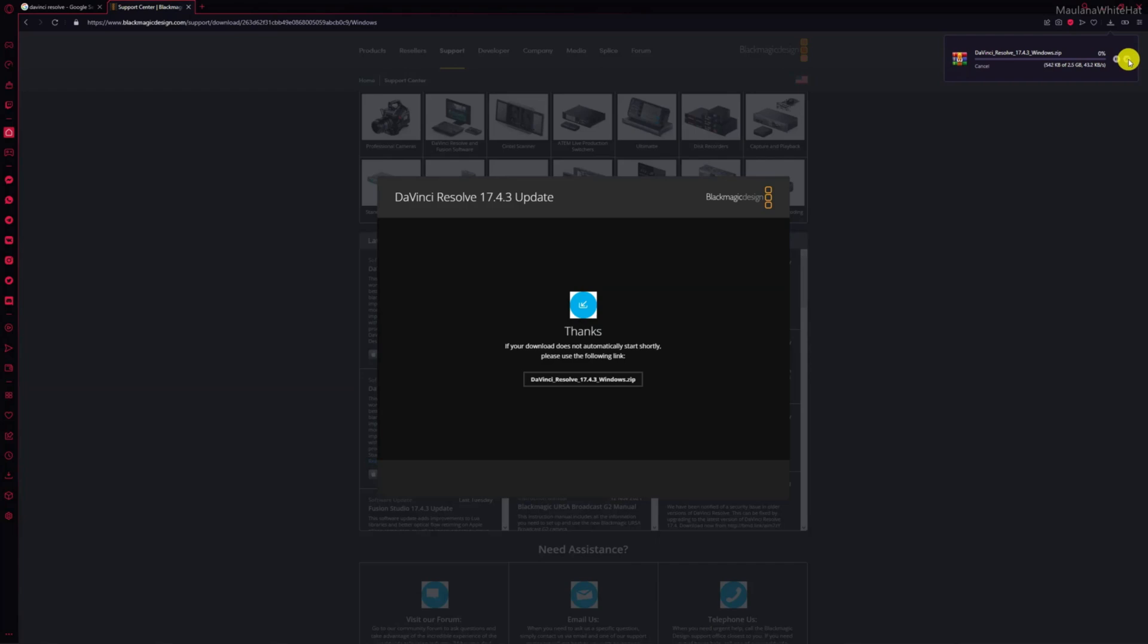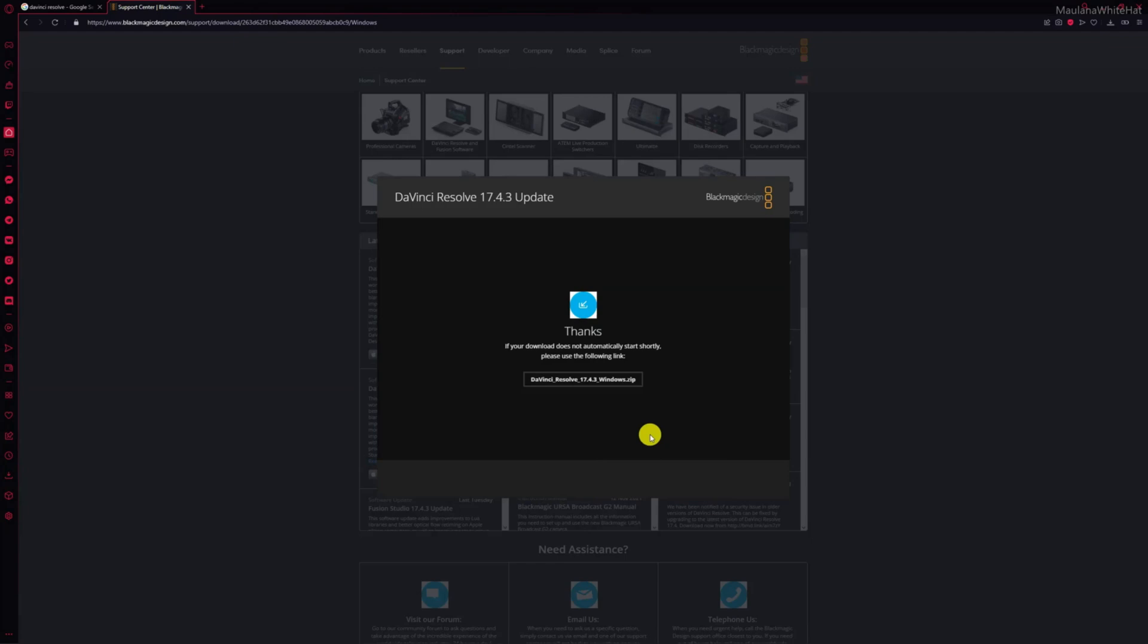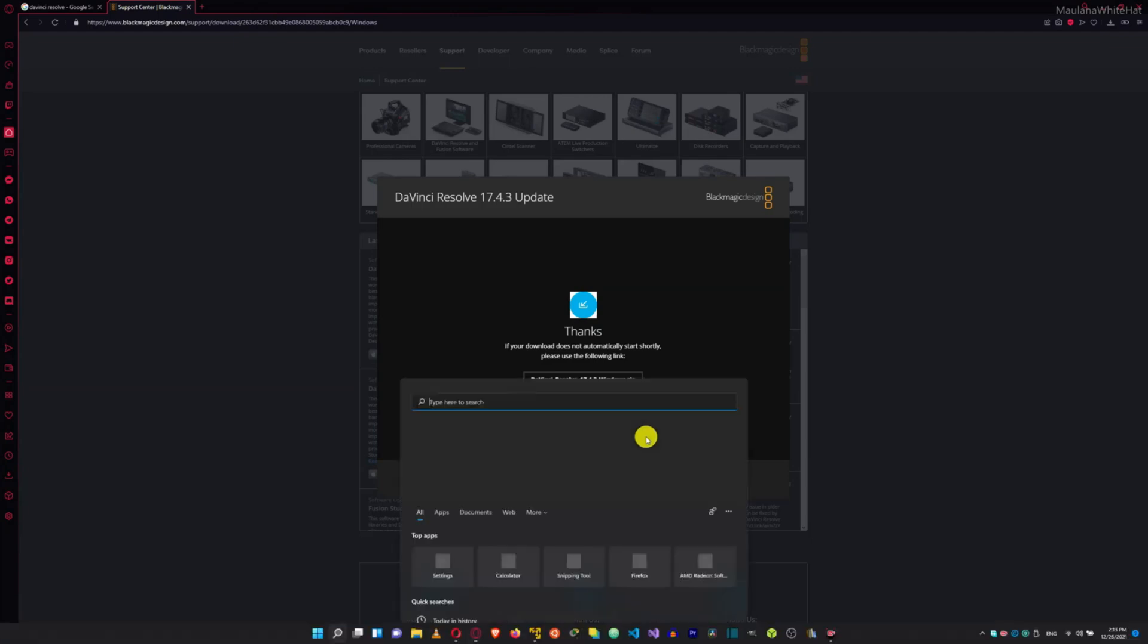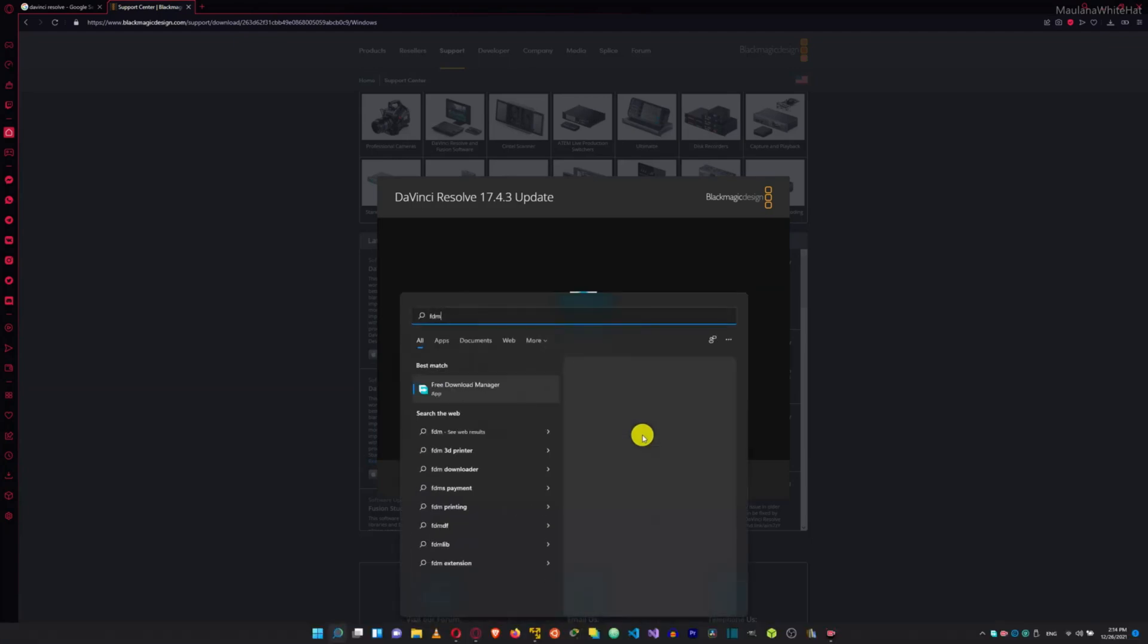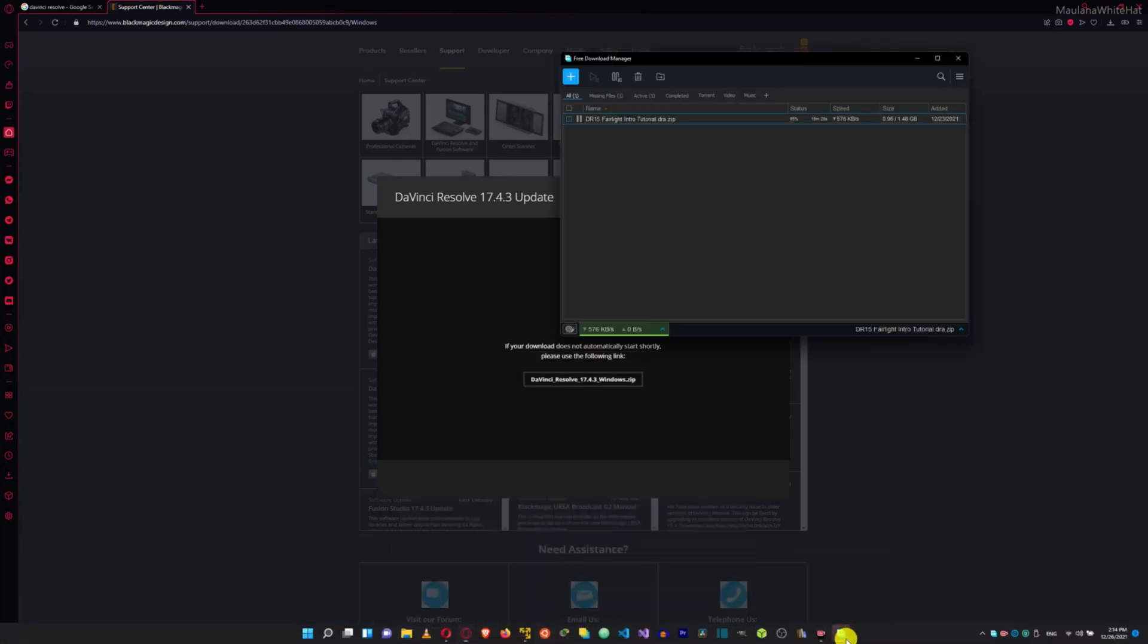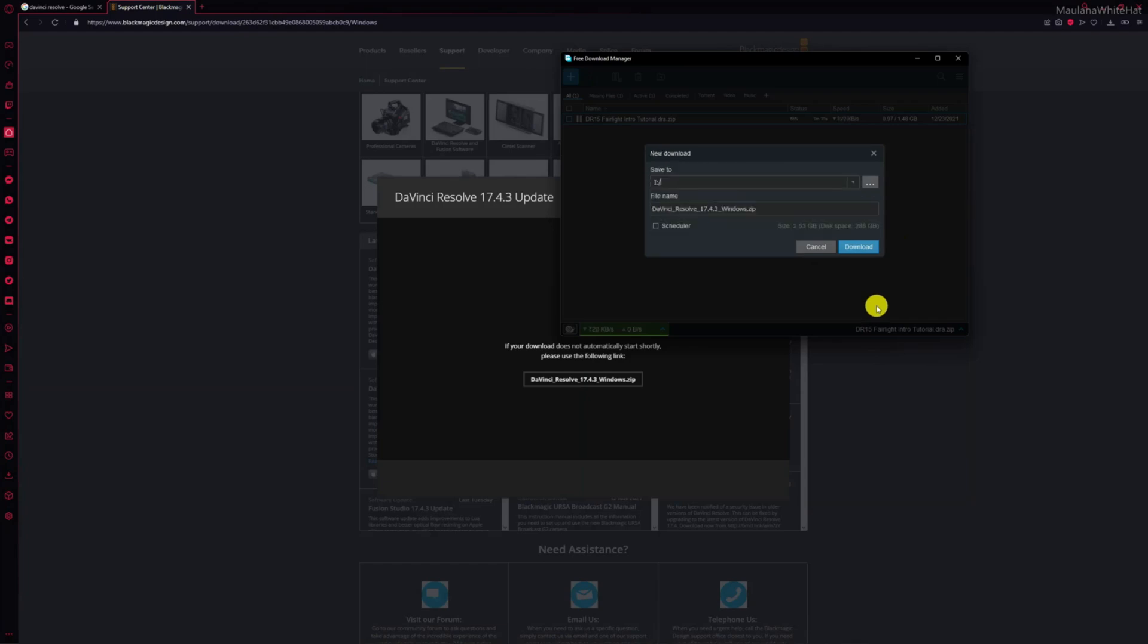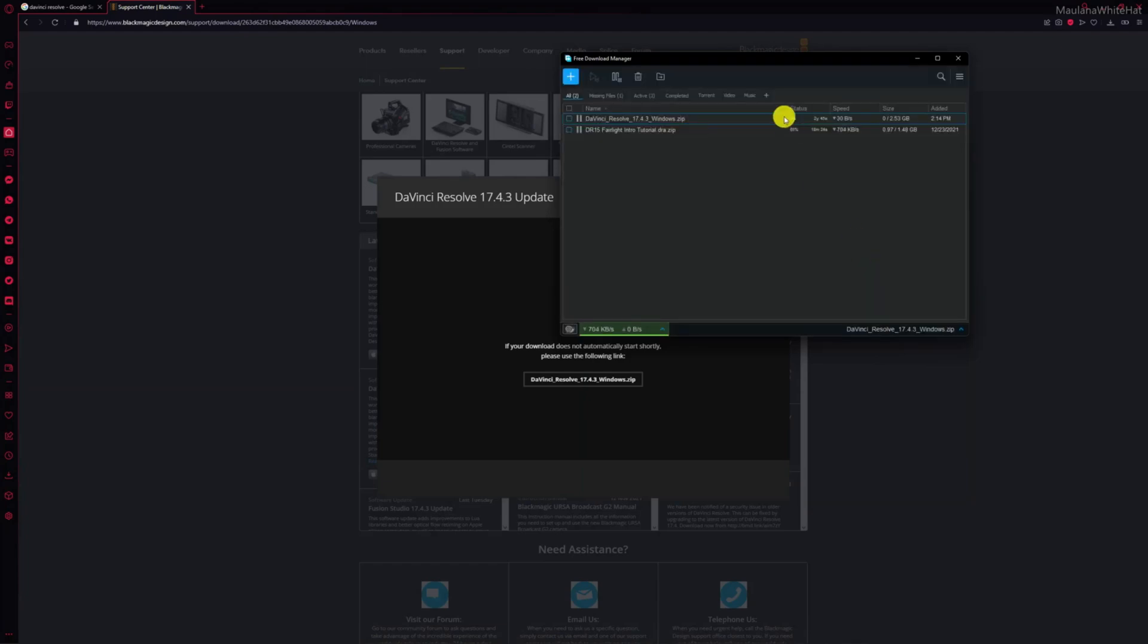If you use an internet download manager like Free Download Manager or Internet Download Manager, you should copy the link, open your download manager, click on the add button, click download, and create the info. The file's ready - click download again. As you can see, it's already started downloading.